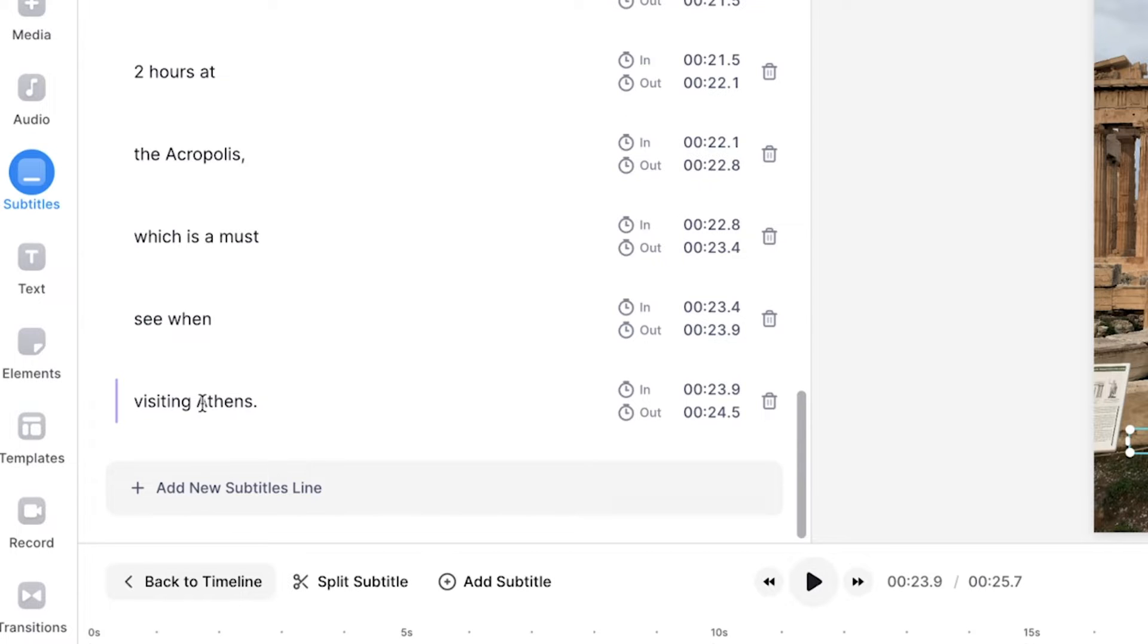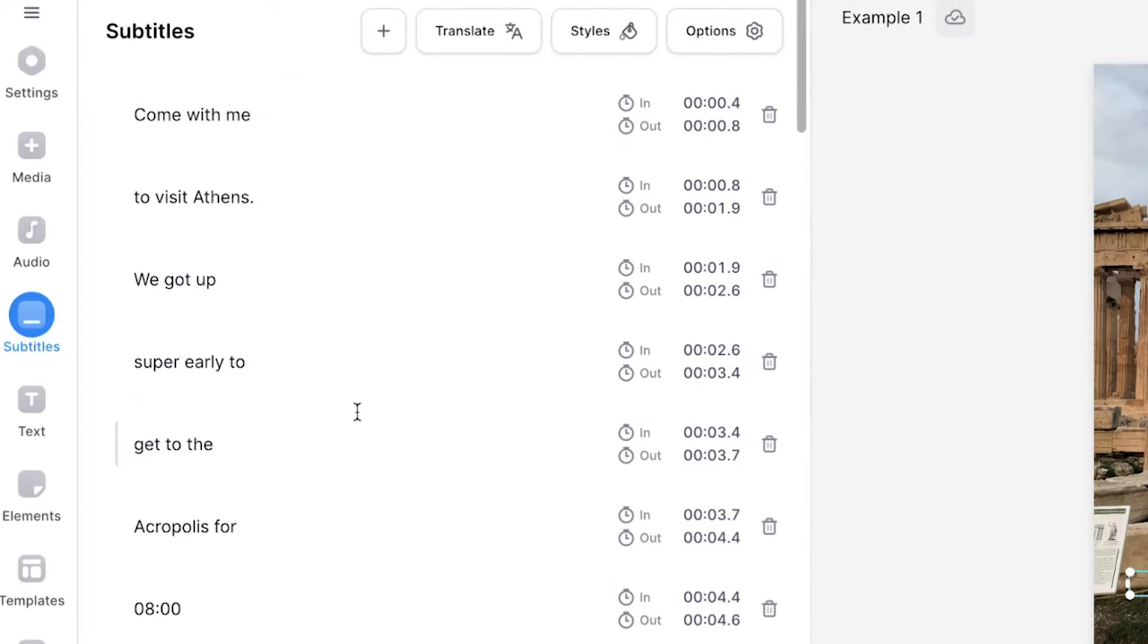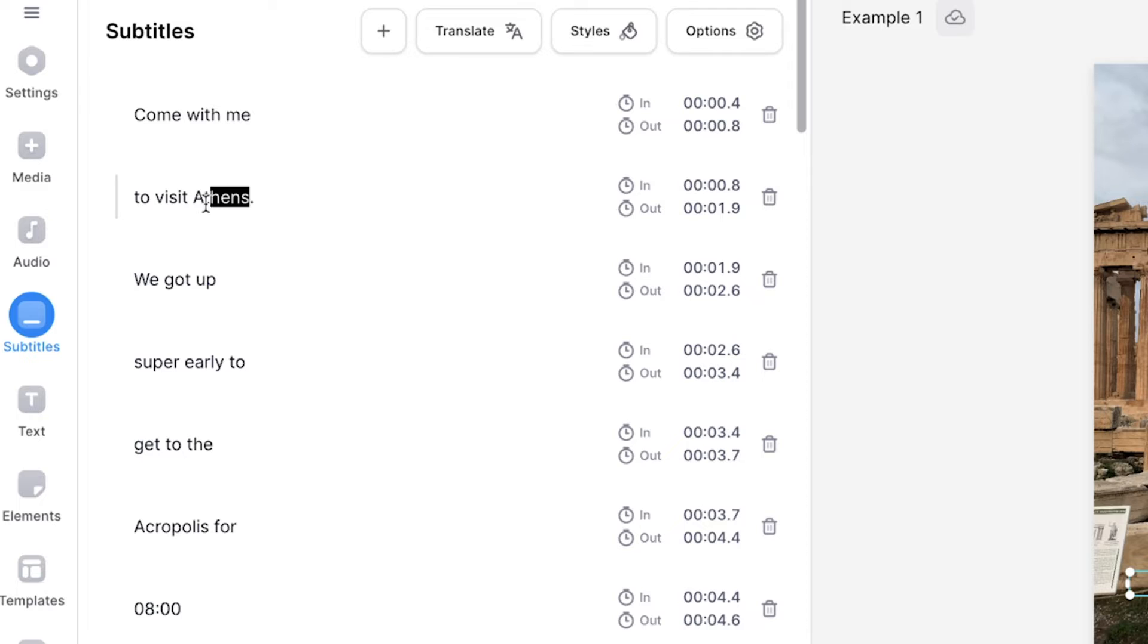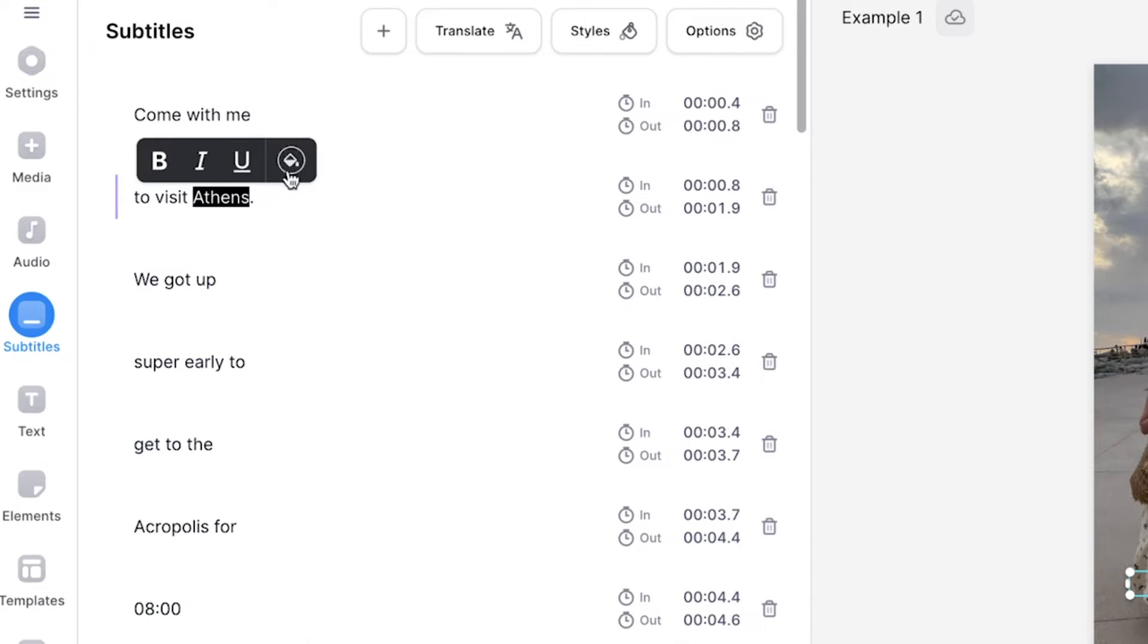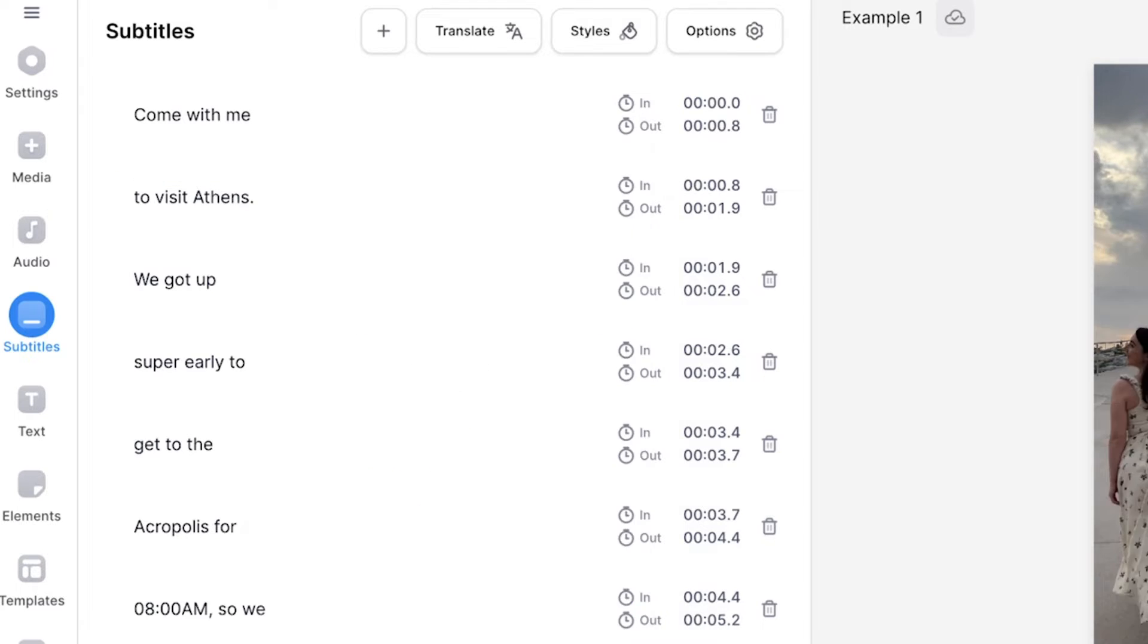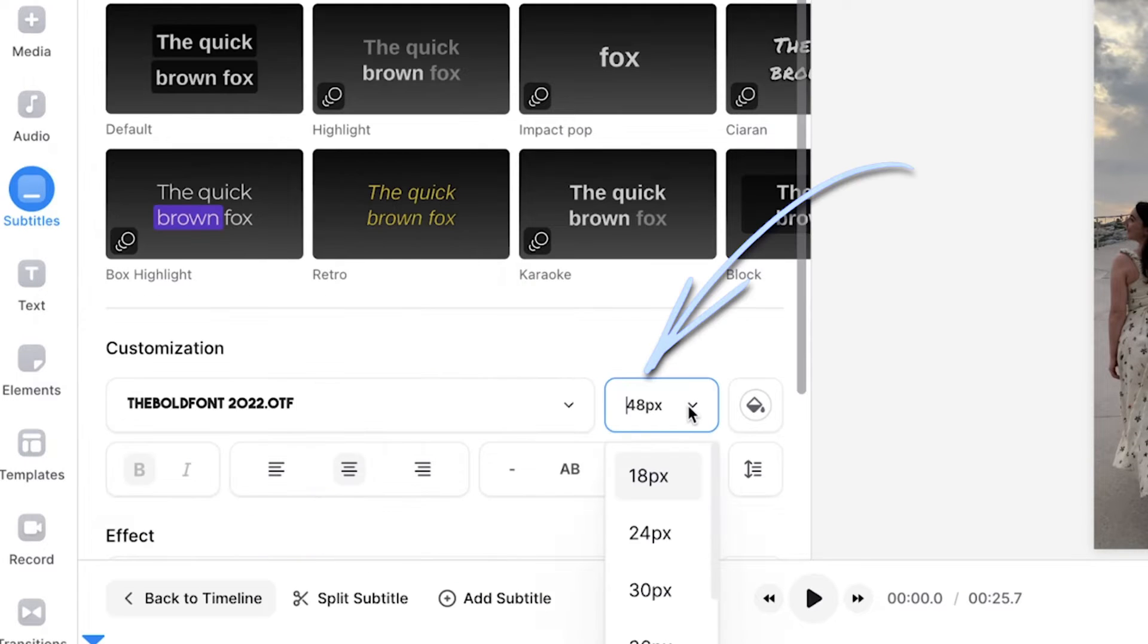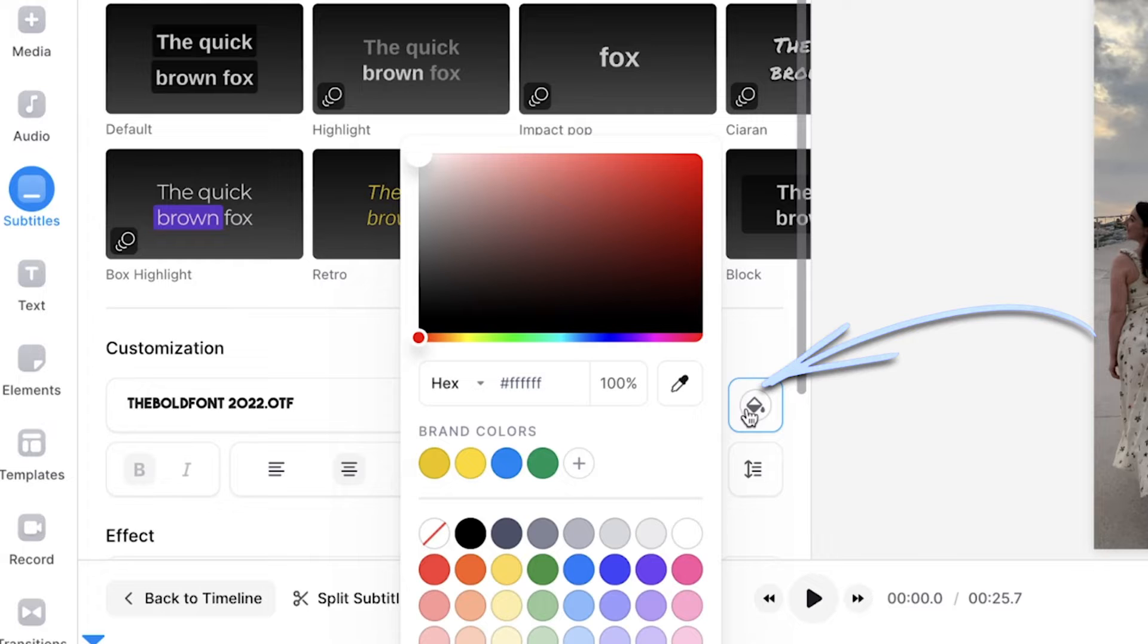You can then start to customise the captions. You can highlight and change the colour of specific words by selecting the word, hover your mouse over it, and using the paint bucket button, change the colour. You can then customise the captions further by clicking on the styles button and changing the font, size, and colour.